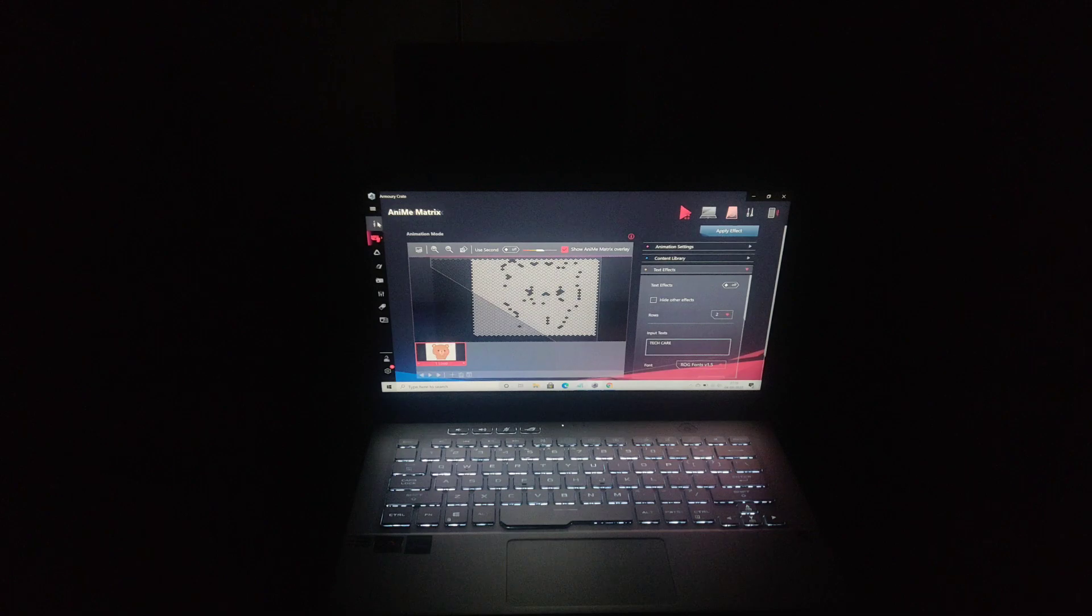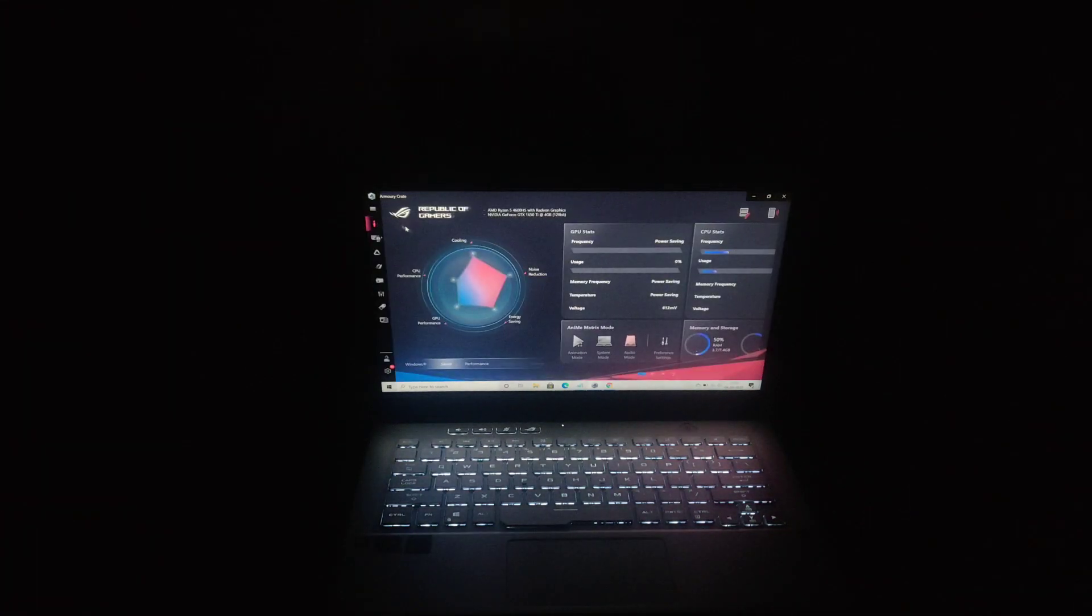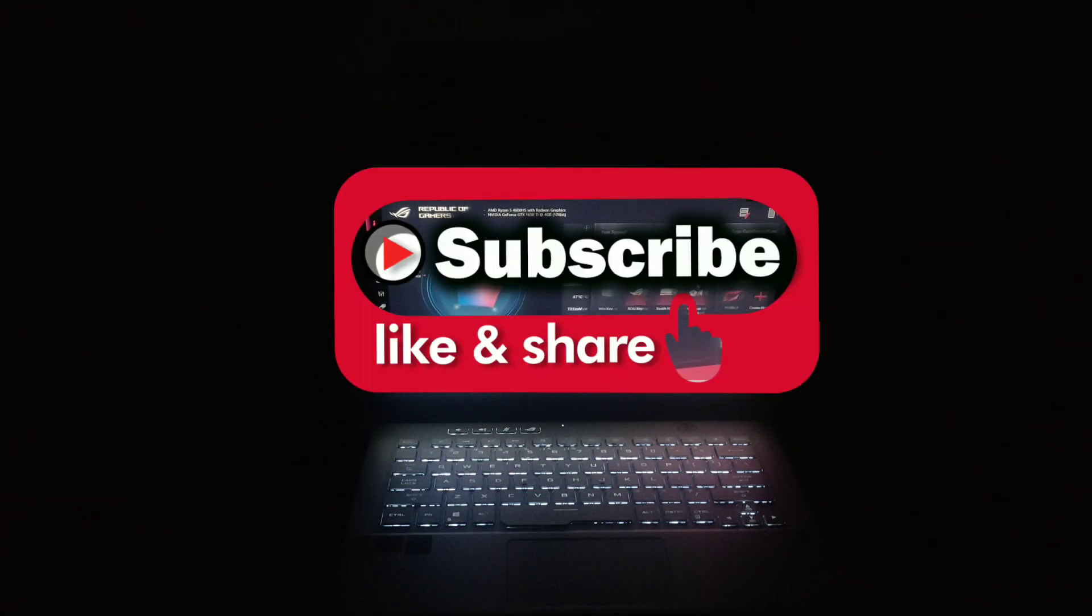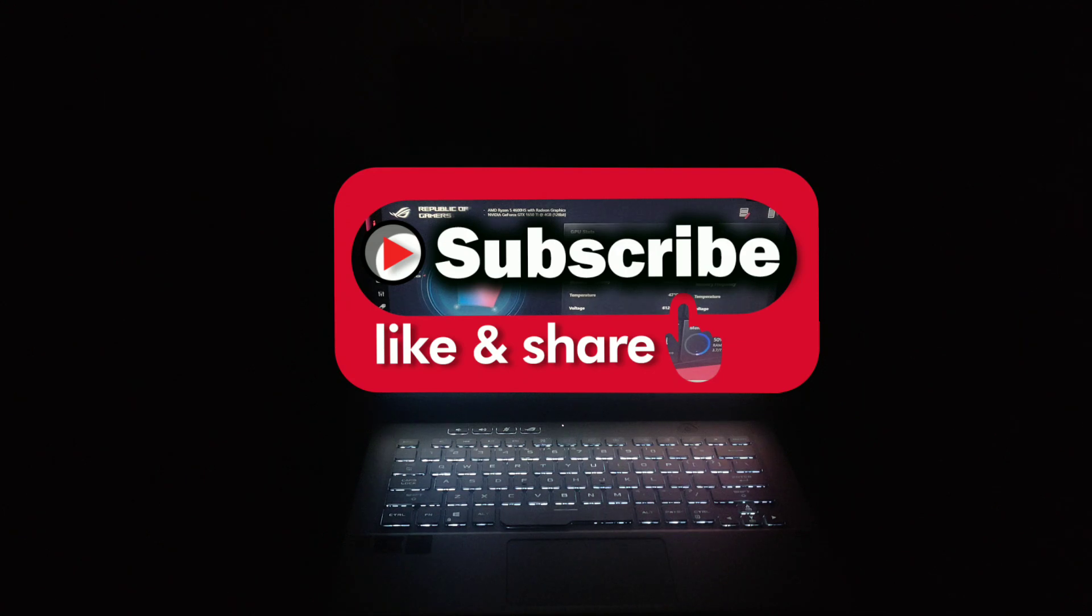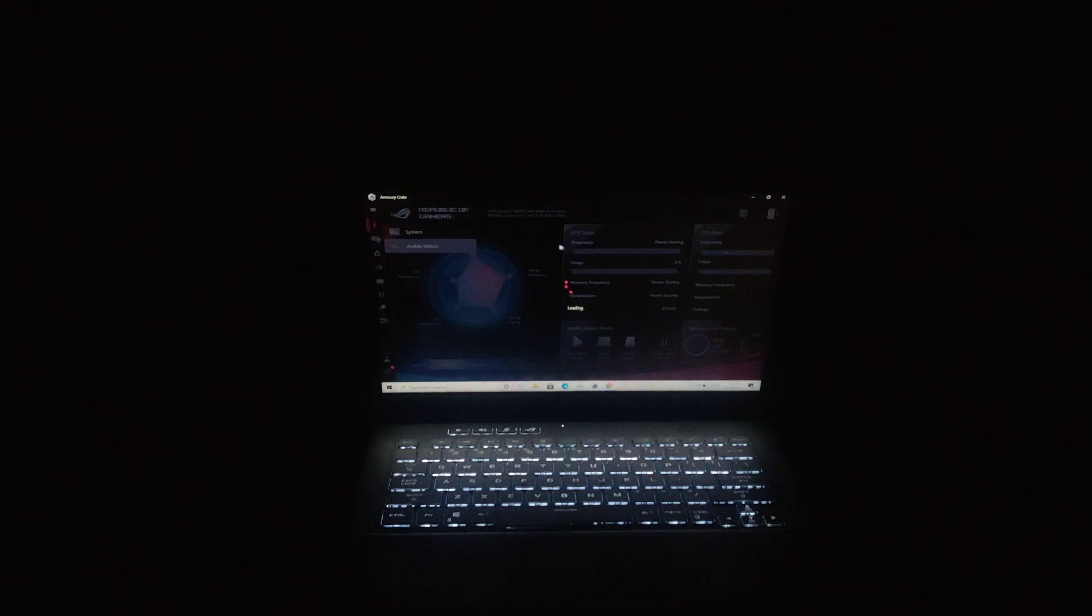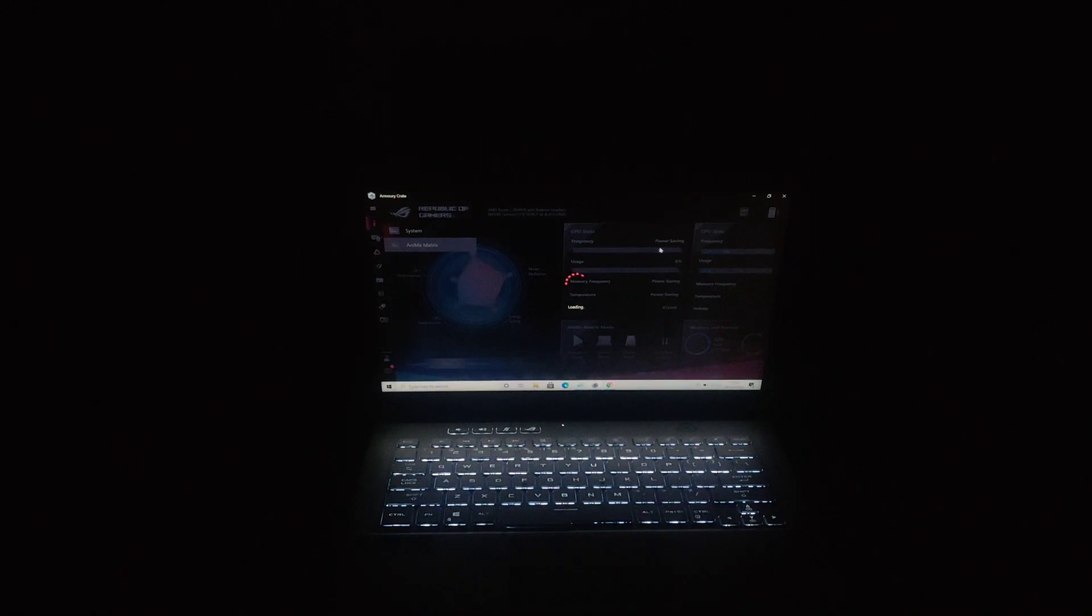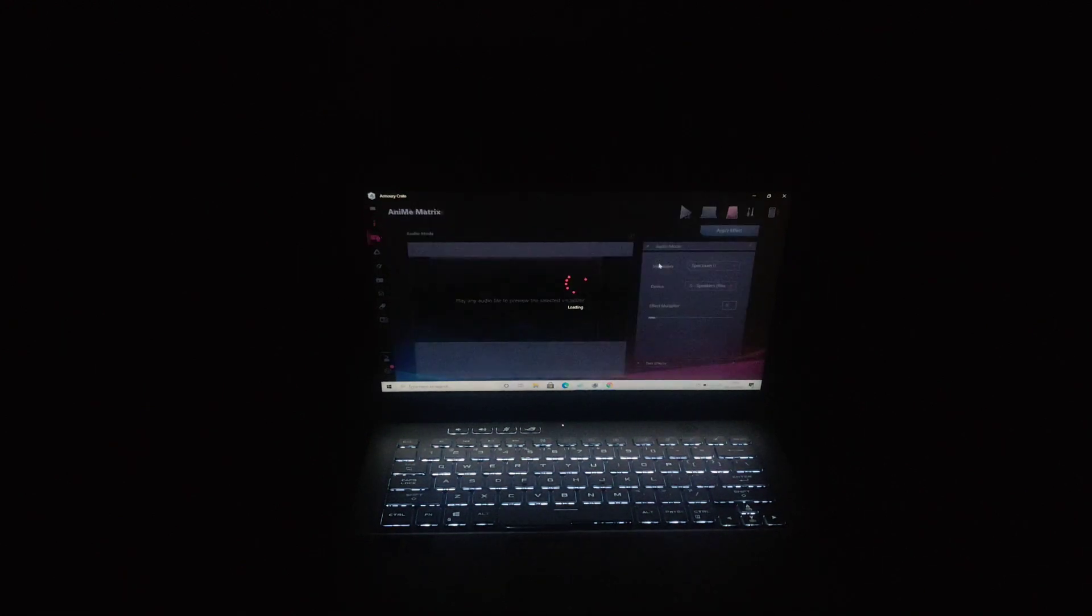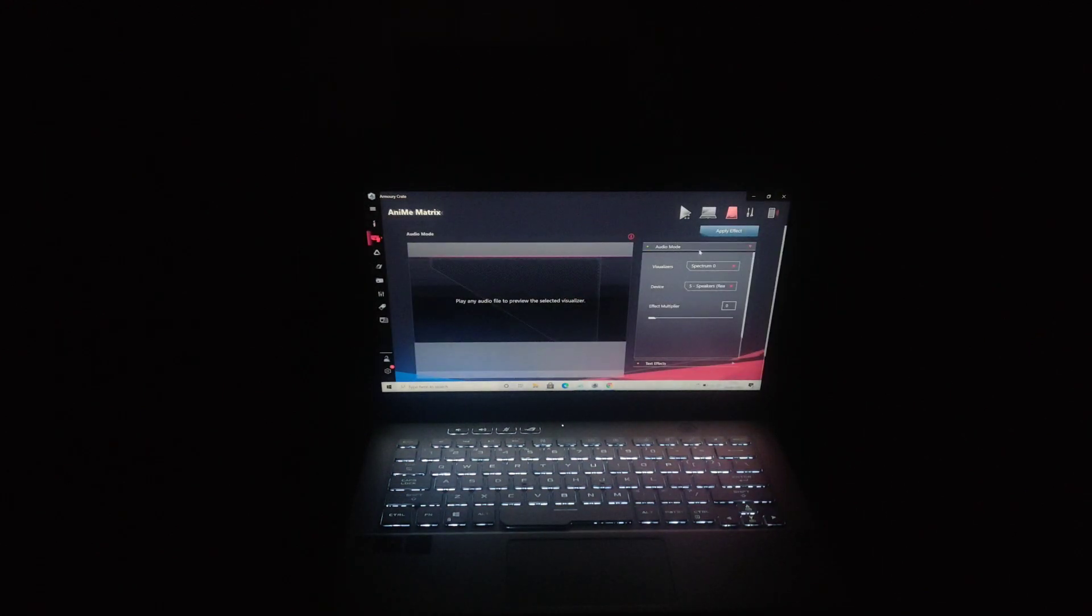Now if you have watched till here, please subscribe to my YouTube channel. I want to be a YouTuber, so please support me guys. Thank you.